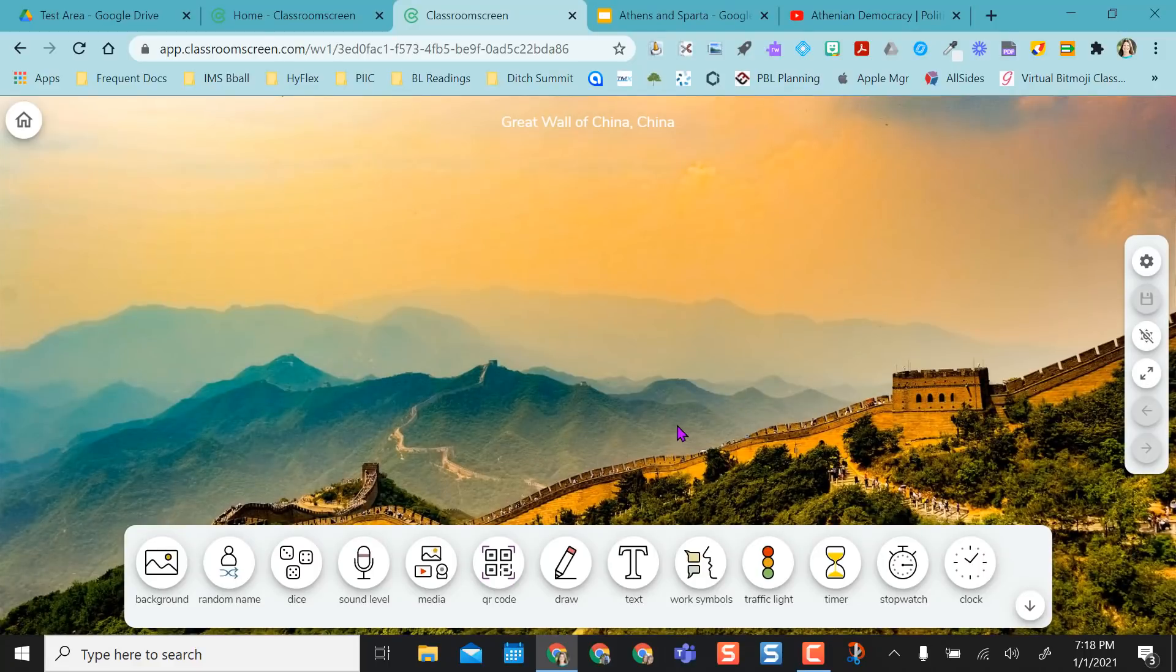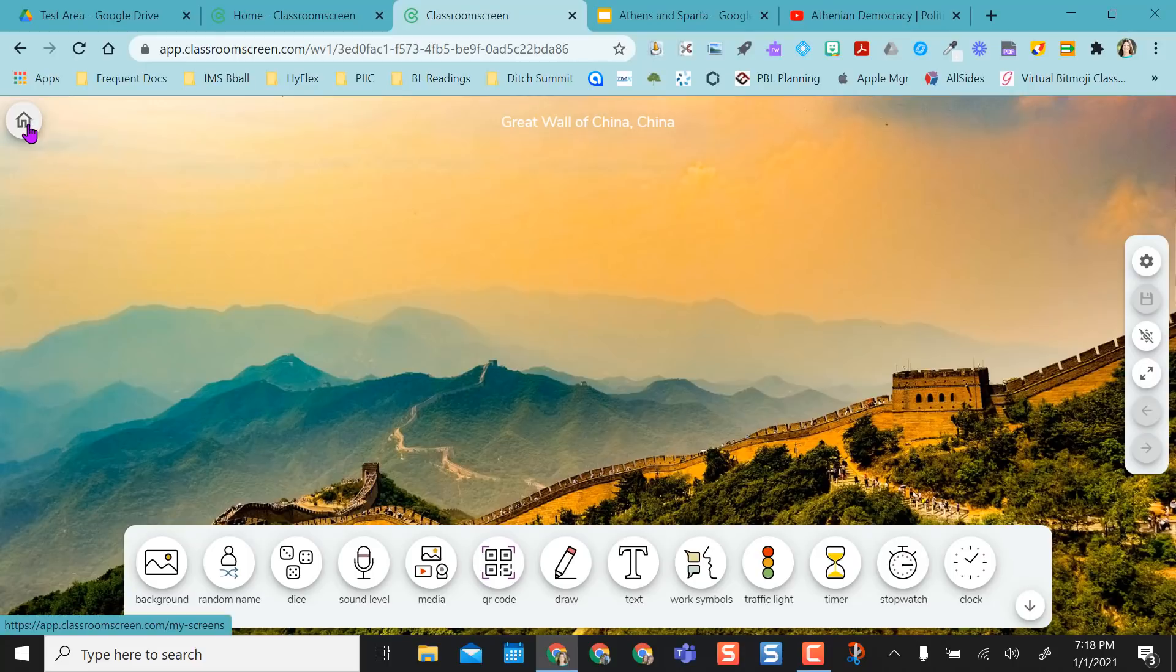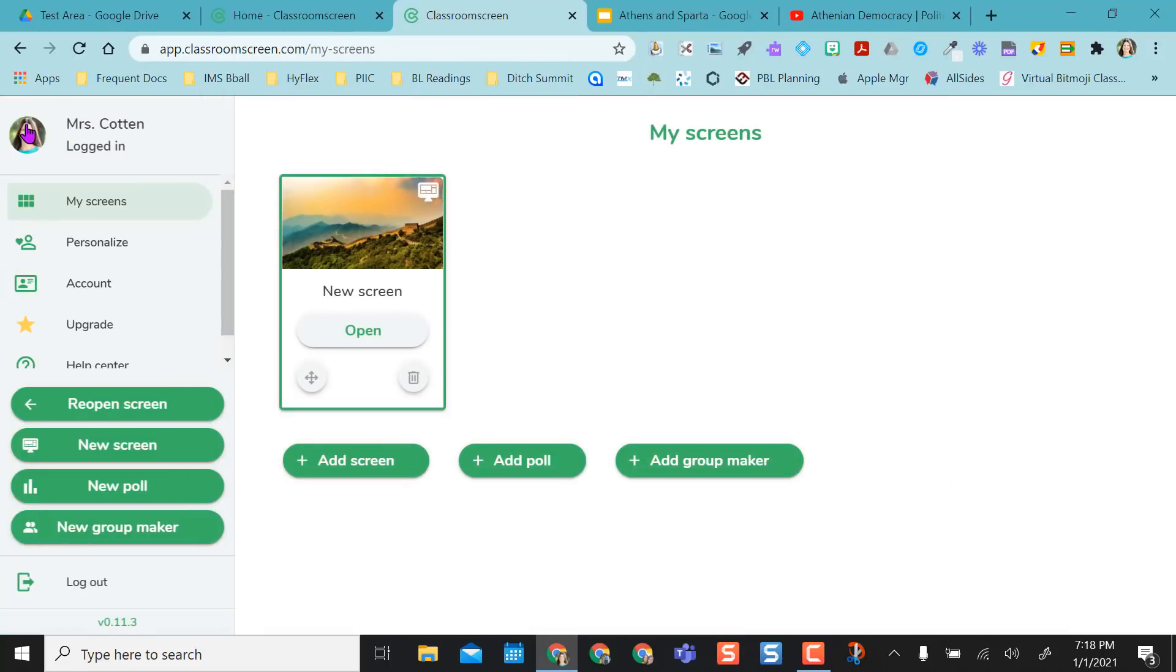Once logged in with Google, it'll take me right to the Classroom Screen. But before we get to any of the tools and what the screen does, I want to go back to Home. And so of course it shows that I'm logged in. It'll show all my screens here, which I can rename.